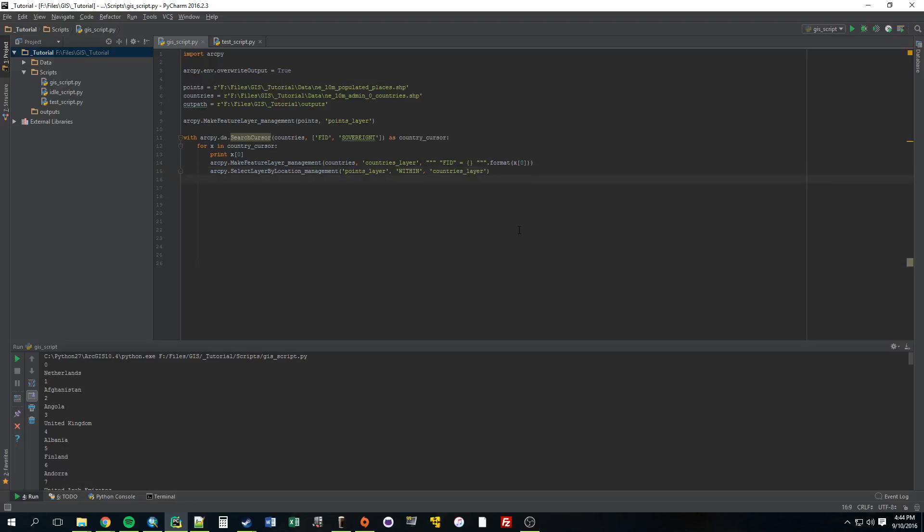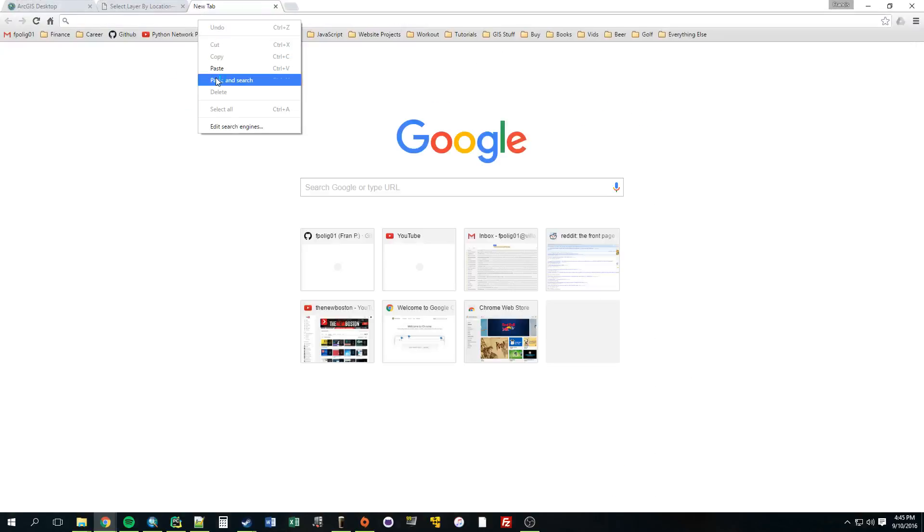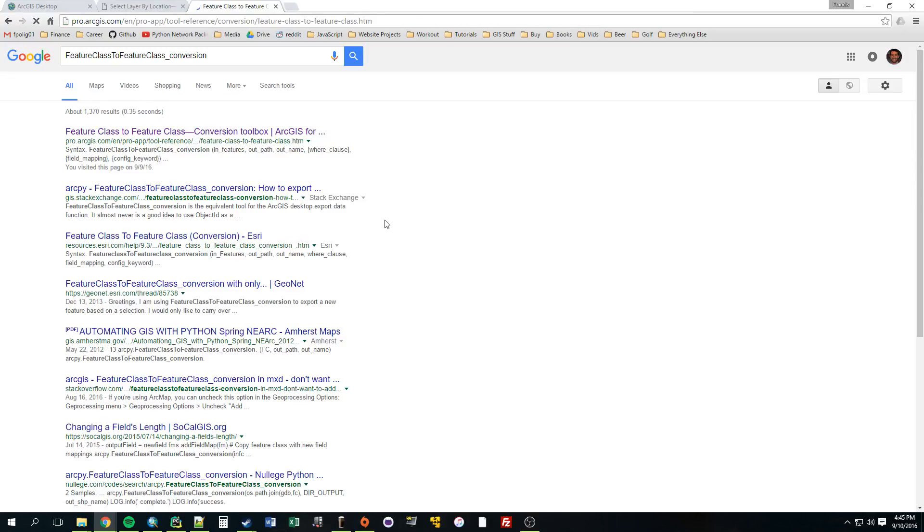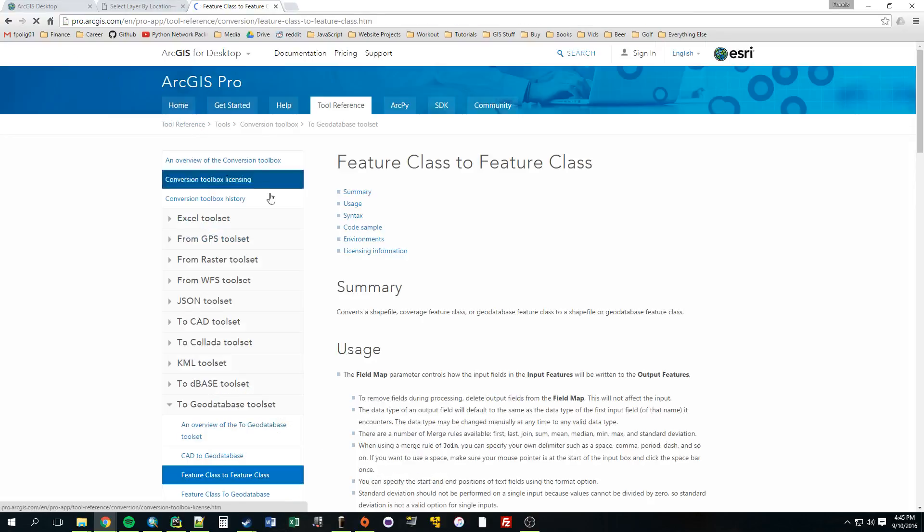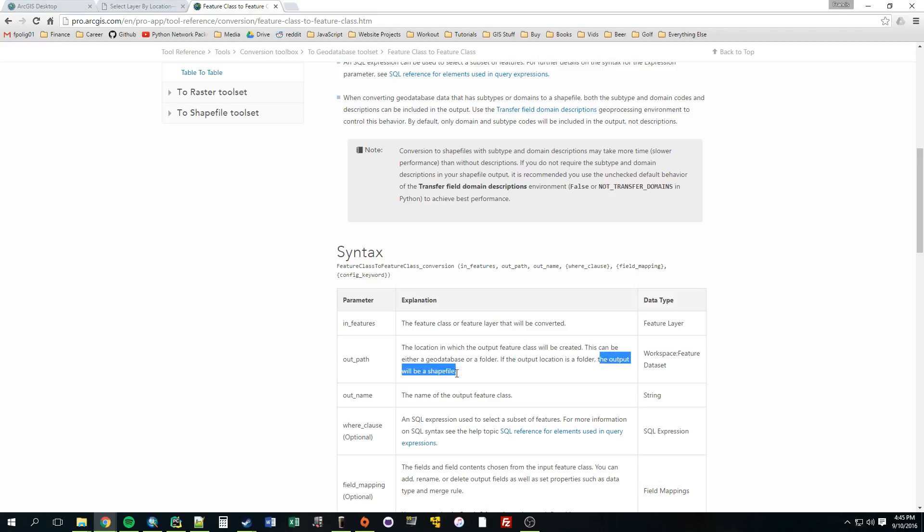All right. So now we have a selection. We just need to convert this into a feature class now. Because if we ran this now, it wouldn't output anything into our output folder. So to do that, it's that feature class to feature class conversion. So what do we want to convert to a shapefile? Points layer. What do we want to call that? Or where is the output? Let's look at that. We'll look at the syntax together. Because this sometimes confused me too. In features. That's the name of that layer we created. Out path. So this is the location where the output. So this is just going to be a folder. If the output location is a folder, the output will be a shapefile.